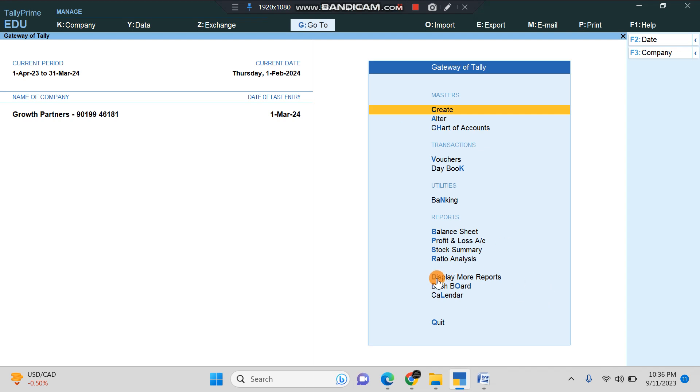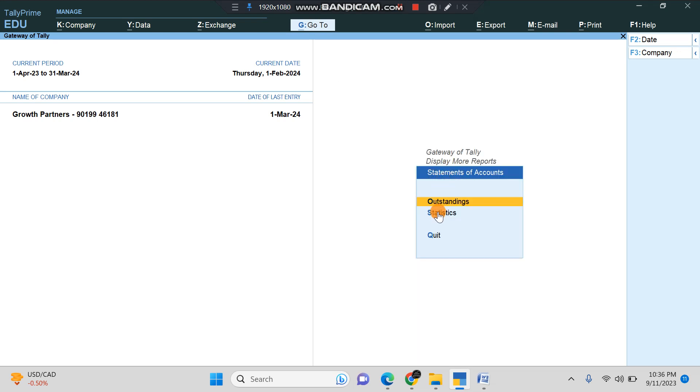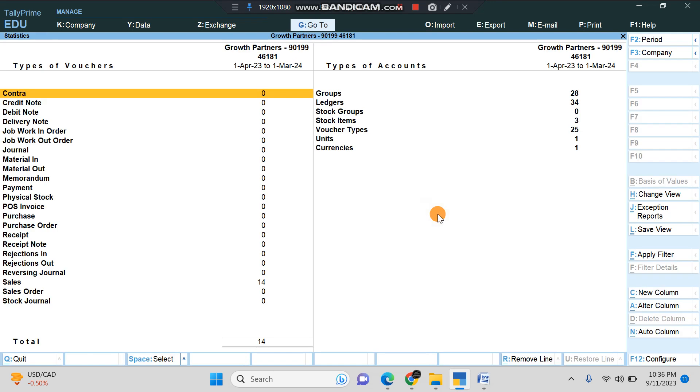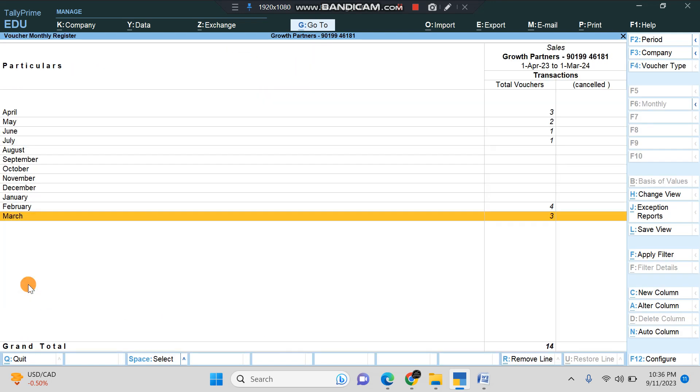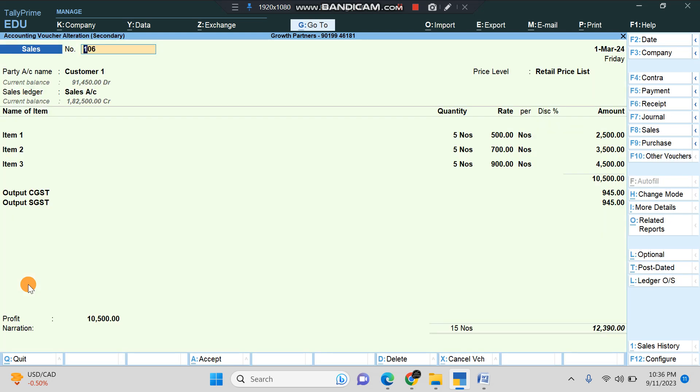I'll go to Display More Reports, then I'll go to Statement of Accounts, then I'll go to Statistics, and let me go to Sales. I'll open one of the sale bills here. For example, this invoice I've just created.